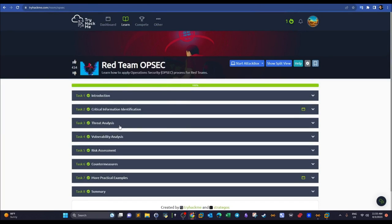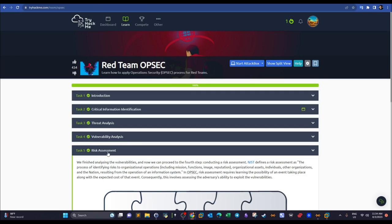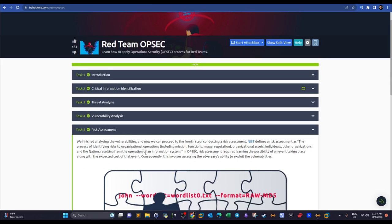Risk assessment is a term used in multiple contexts — compliance, information security management, even natural disaster planning. Here, risk assessment is used to lower the risks of your attack being a failure. It requires learning the probability of an event taking place and assessing whether the blue team can execute a particular action against you.